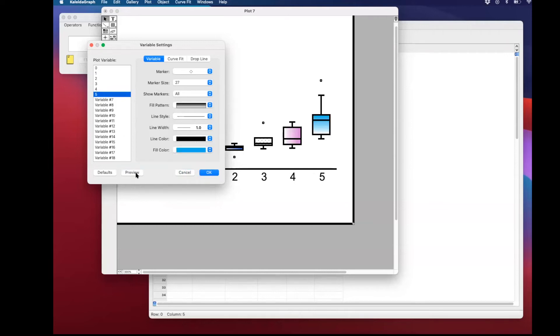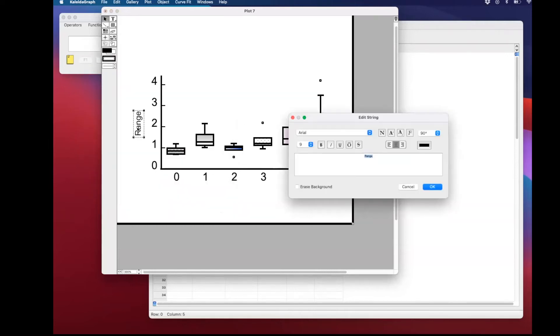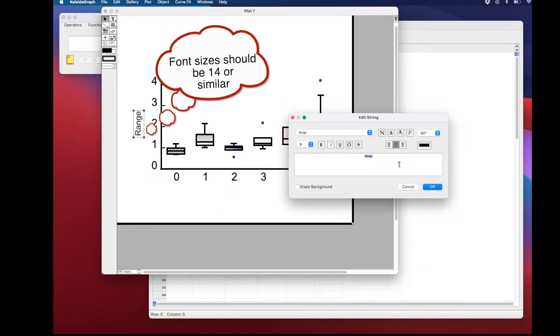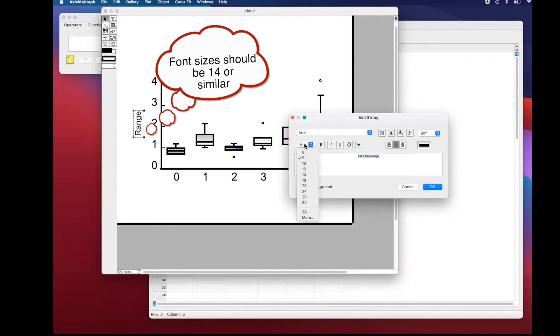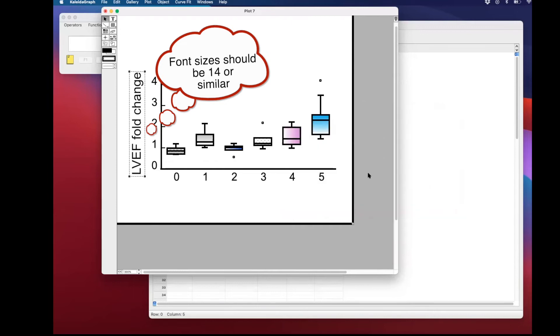Next, we're going to add actual titles, the labels to the axis. I recommend you use size 14. Again, make sure that the fonts you're using are the fonts requested or required by your journal. I'm using Arial in this case.